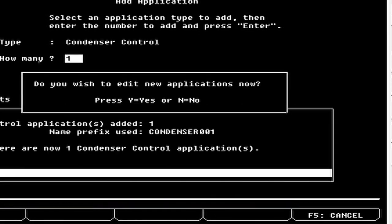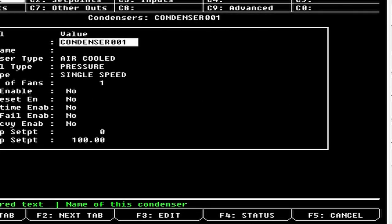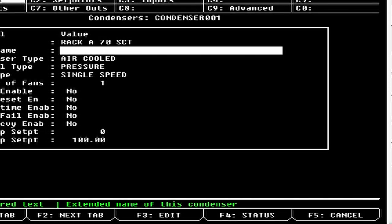Now we're going to change the name. I usually make it something like 'Rack A 70 SCT' — SCT meaning Saturated Condensing Temperature at 70 is my target. You can call your long name whatever you want: floating head pressure, Rack A, whatever.